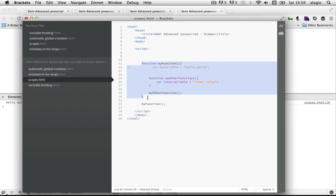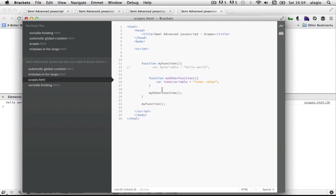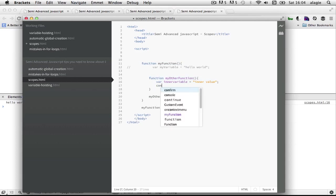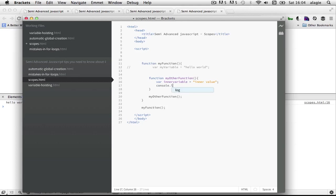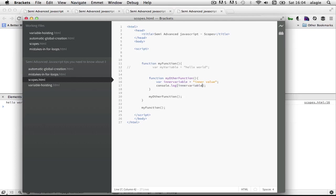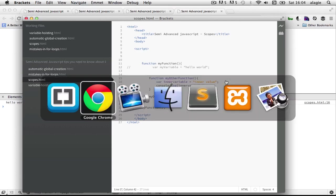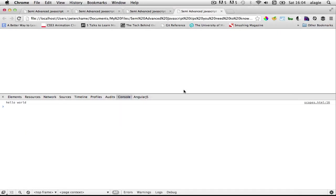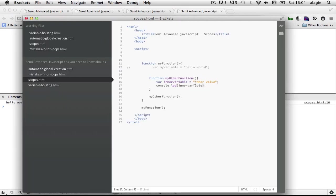Now it only exists in the scope of this inner function. So now if I happen to do a console dot log inside here of inner variable, it will output the value inner value as expected.